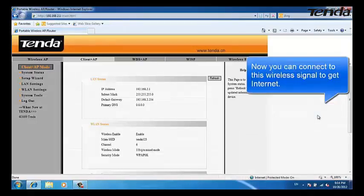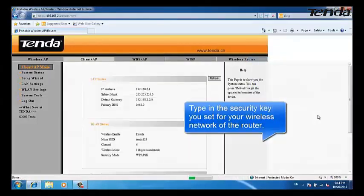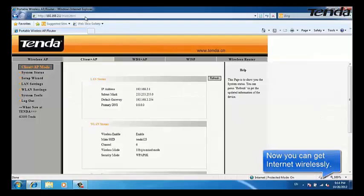Connect to the wireless signal, tap in the security key, and you can get internet wirelessly.